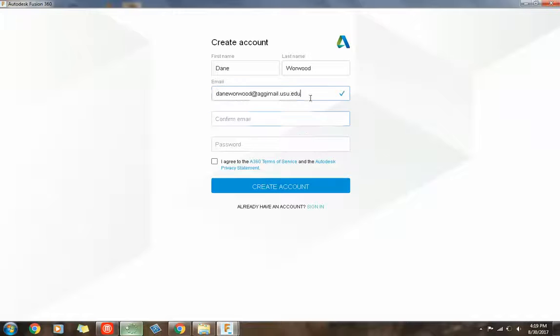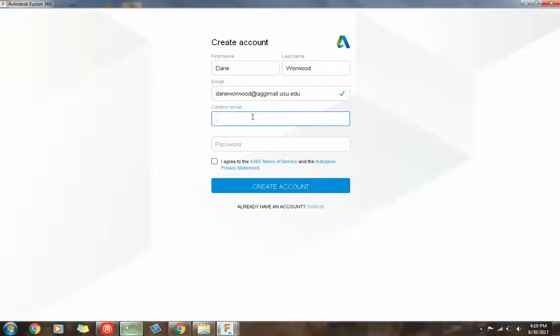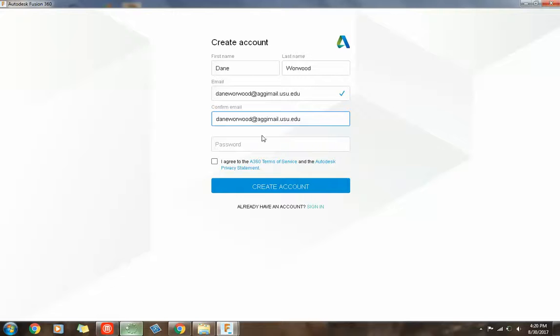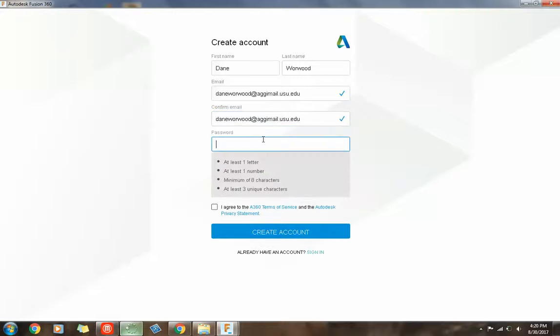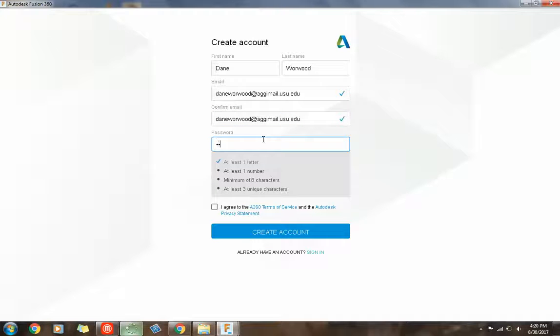Okay, and then go ahead and confirm it. That's not going to let me copy and paste. Okay, and then password. Make sure it's something that you're familiar with, that you're going to remember. Maybe one of your old passwords.